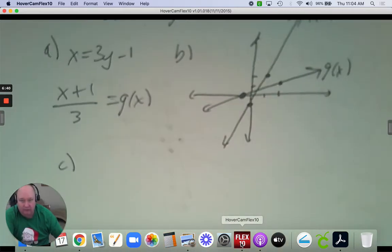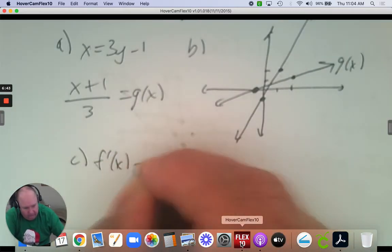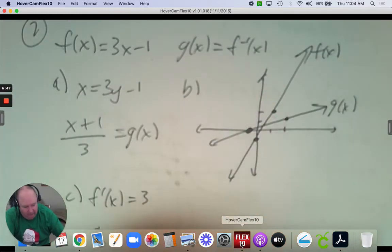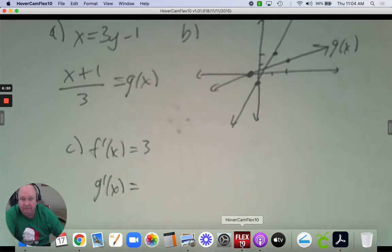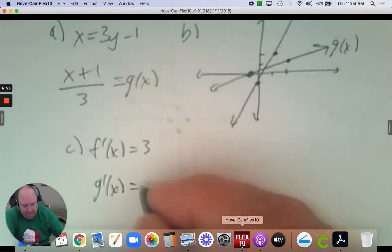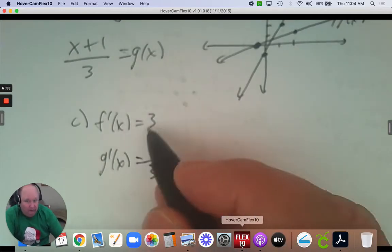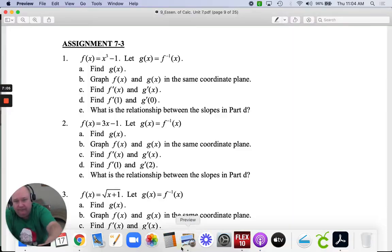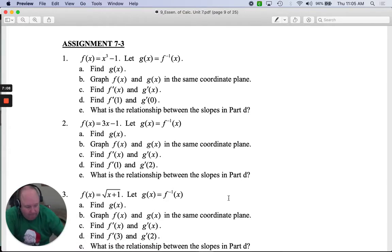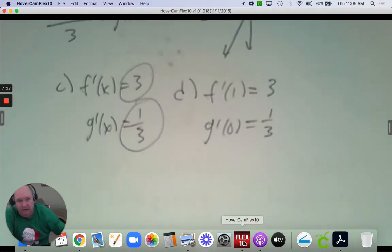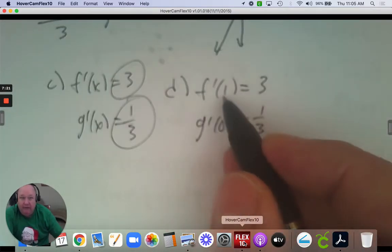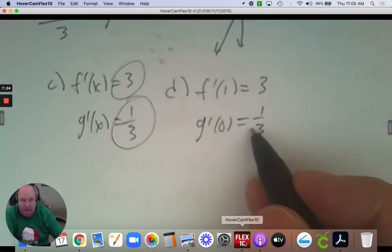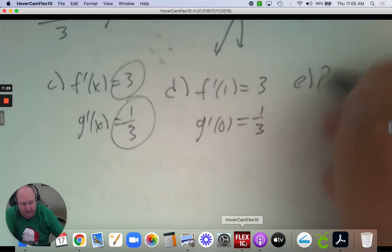In part C, take the derivative of both. The derivative of f is 3; the derivative of g is 1/3. And because they're lines, the derivatives are constants. So what do you notice? These are reciprocals. The derivative at 1 is 3; the derivative at 0 is 1/3. The derivative at any point for f would be 3, and at any point for g would be 1/3, because they're lines.